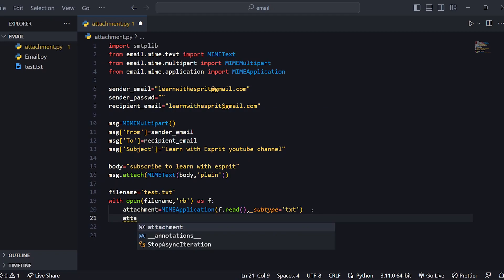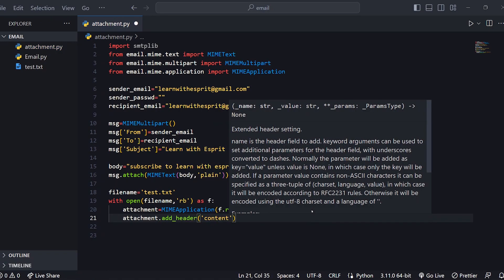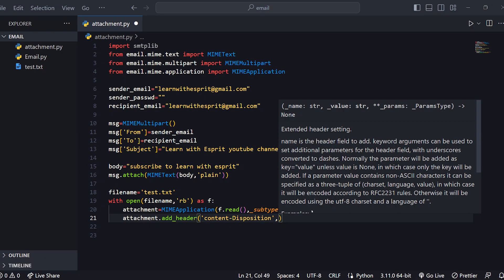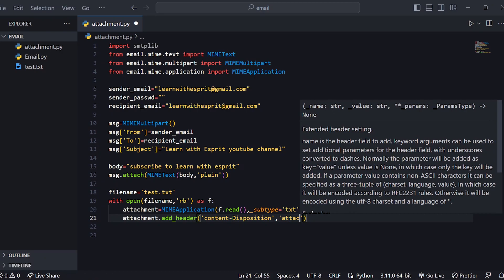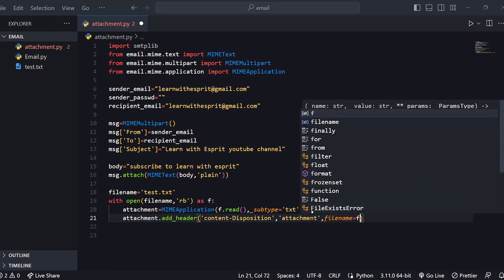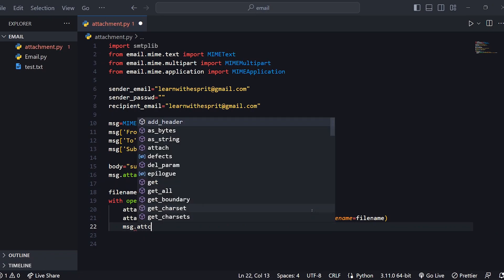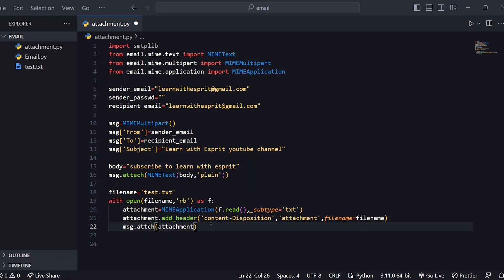Next line: attachment.add_header for content-disposition. There are two types: inline and attachment. We will use 'attachment', with filename equal to the filename variable. Then we call message.attach(attachment) to attach the file to the message.